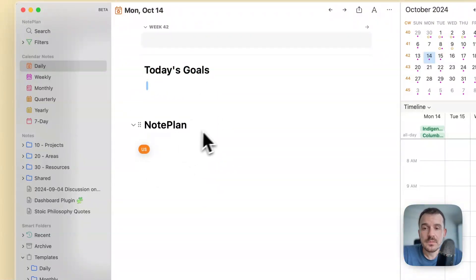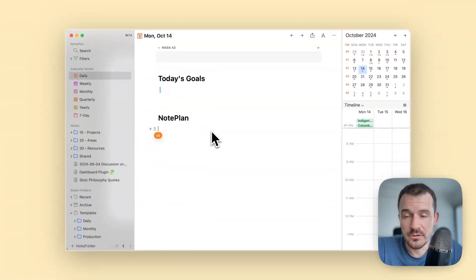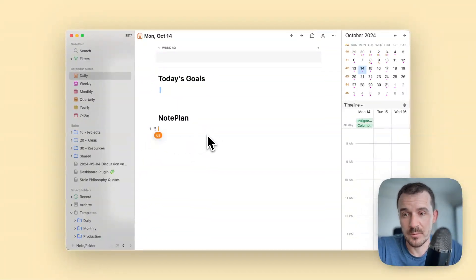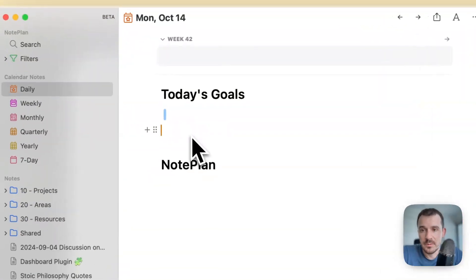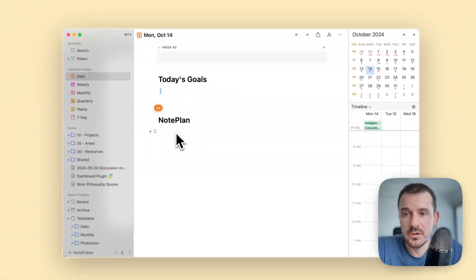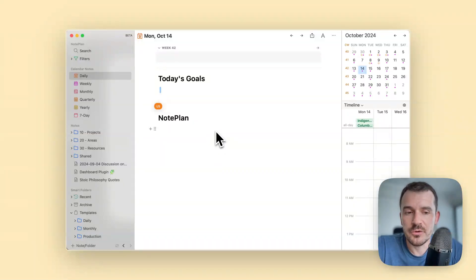I have one heading for NotePlan where I write down all the tasks I have to do for NotePlan the project, and here I write down all my tasks for the other parts of the day which are not about NotePlan.